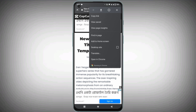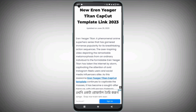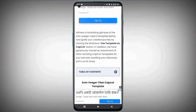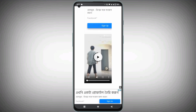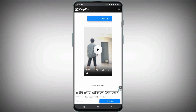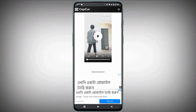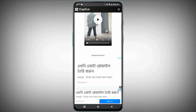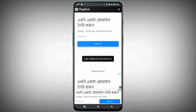We are going to click on the desktop site. We will click on the desktop site and then click on the template as the content. So we will click on the template as well. The video is ready — click on this to proceed. Then click on Use Template in CapCut.